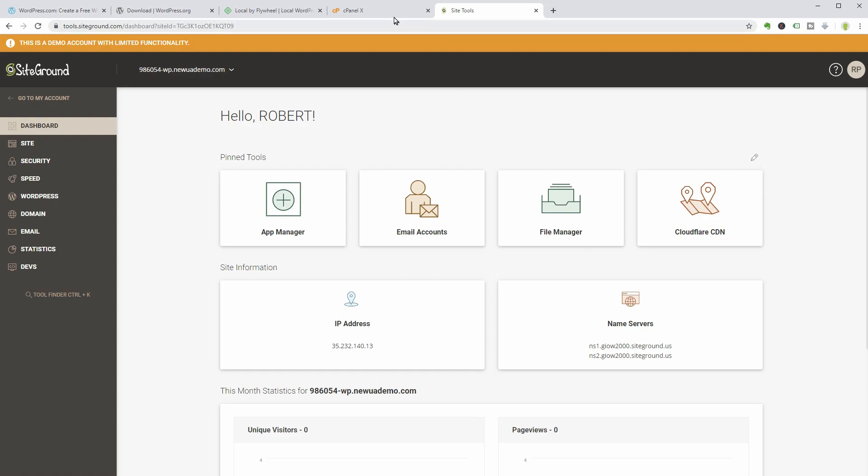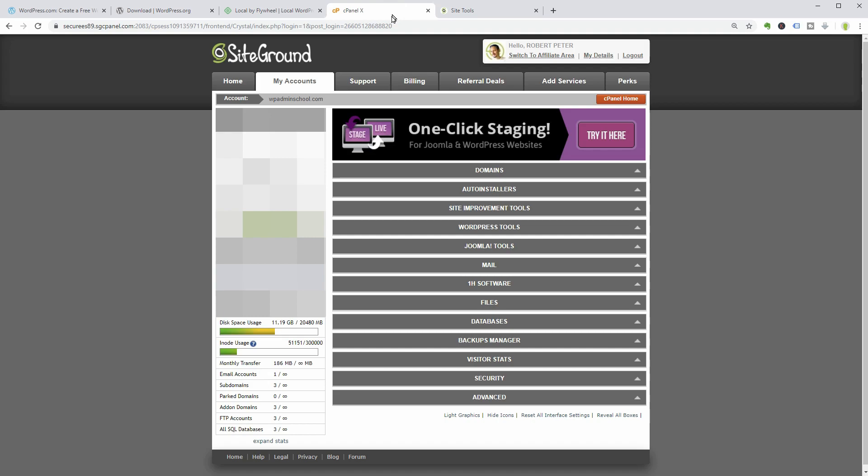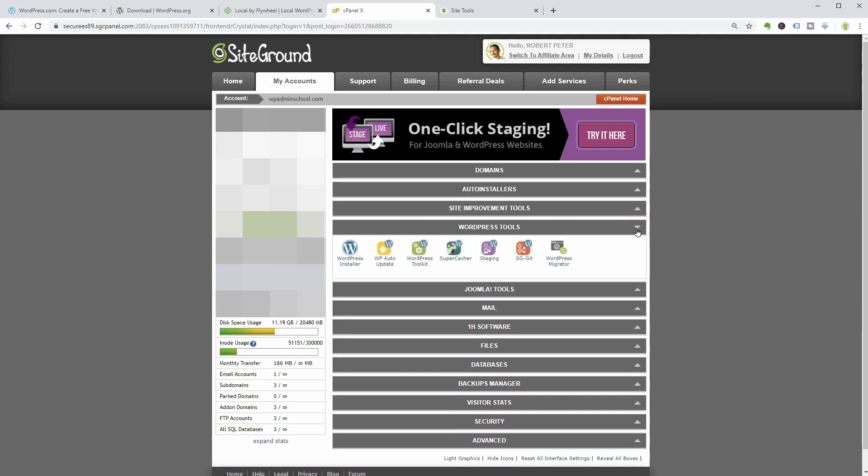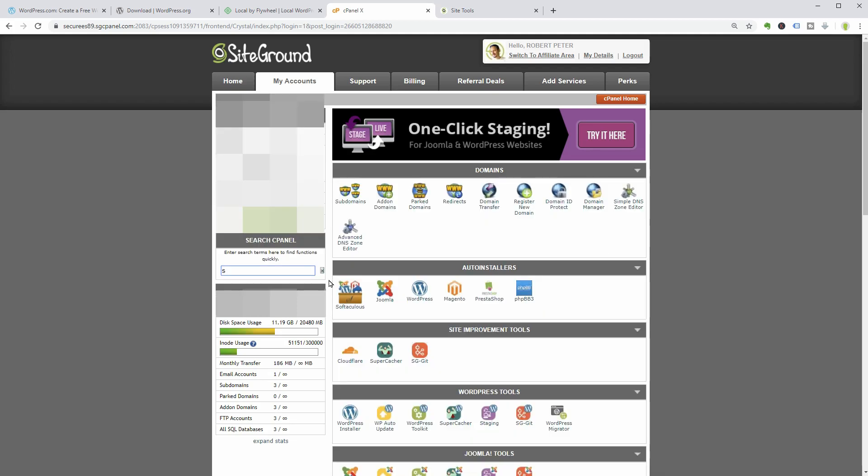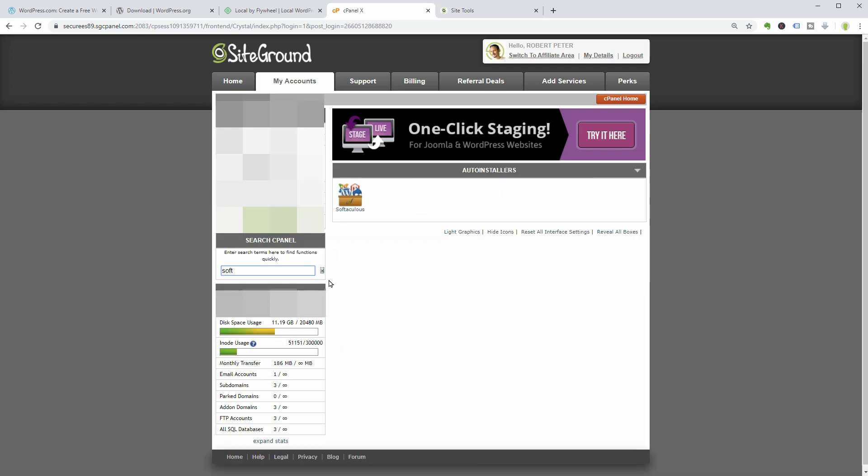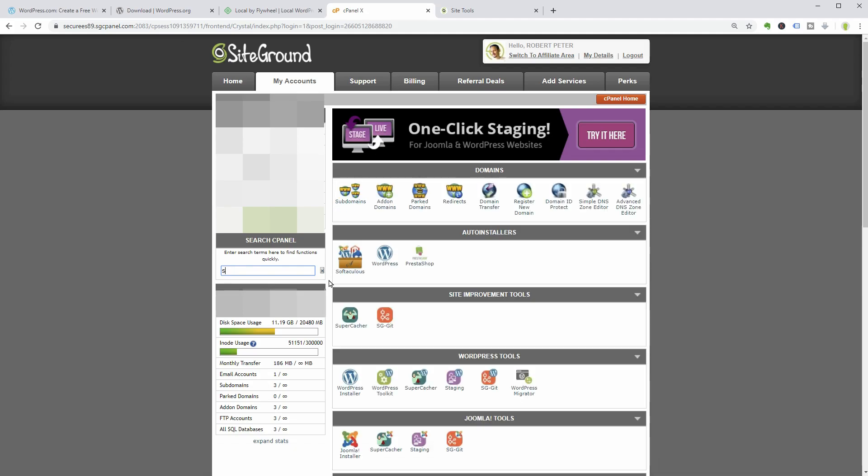When using the standard cPanel which powers most of the web servers out there, you need to go to the WordPress installer in WordPress tools. Some providers might name this menu differently and you need to look for Softaculous Apps installer. To avoid this confusion, search for WordPress installer in the search panel.